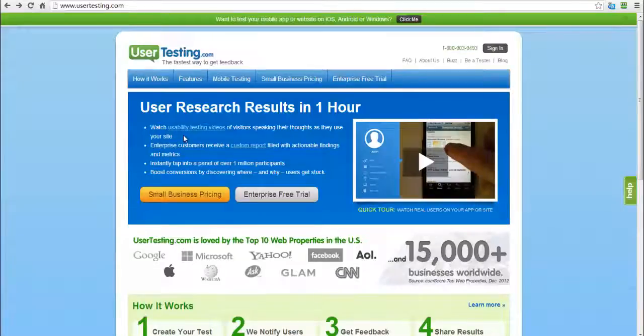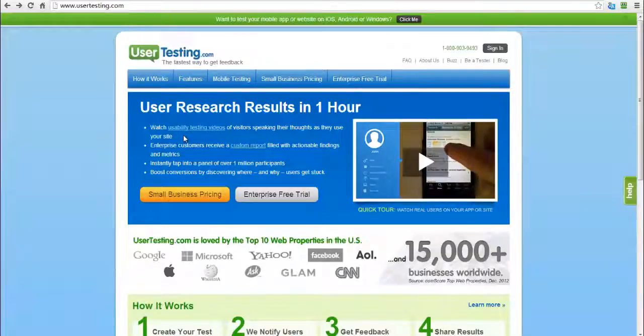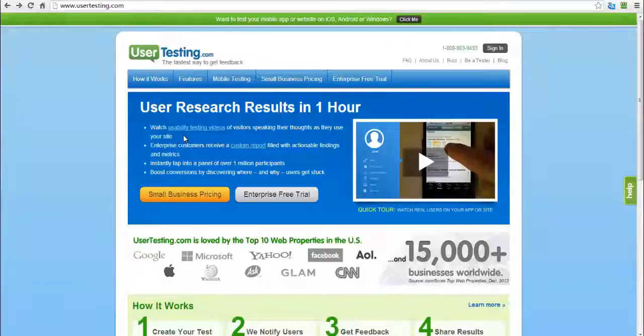All right, so today I want to talk to you about how to generate some cash, pretty easy cash actually, through usertesting.com.